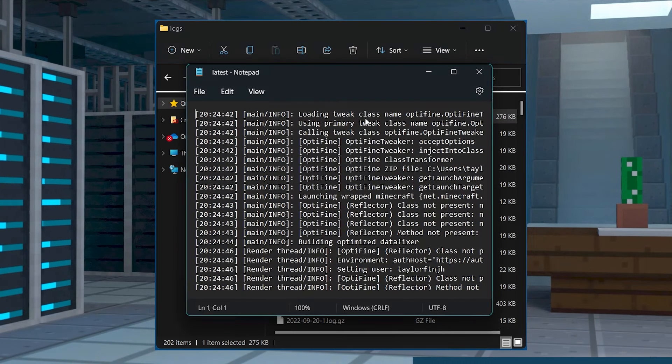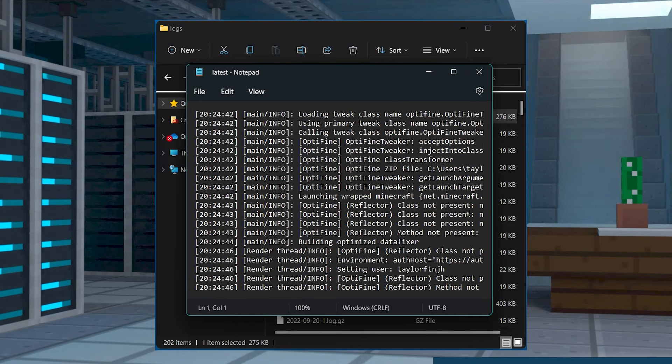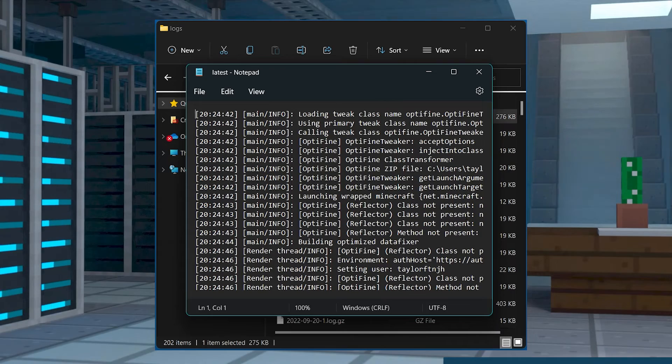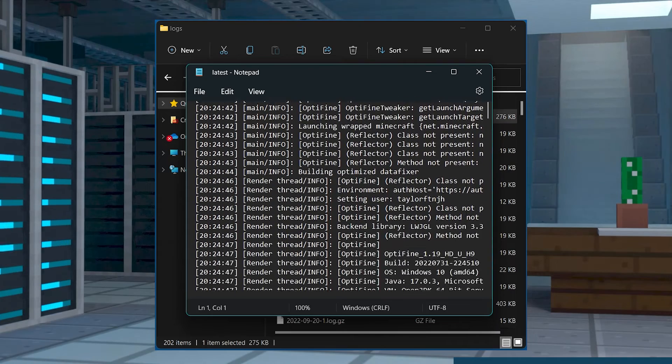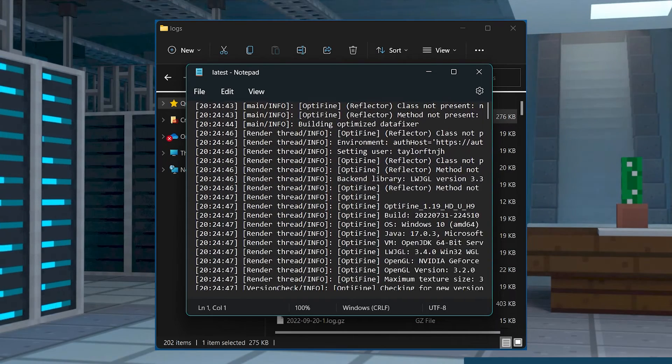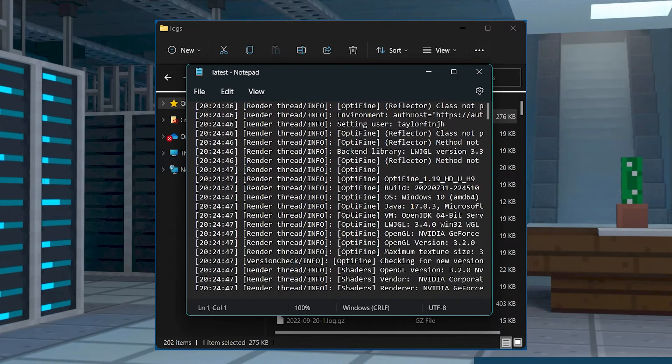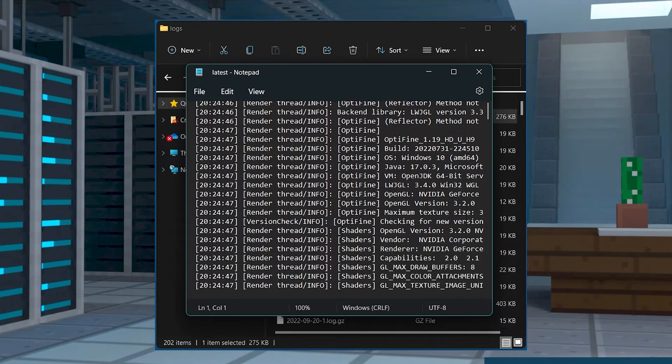Now, you can open the latest log file to view the most recent information or use an external program to see the GZ files.